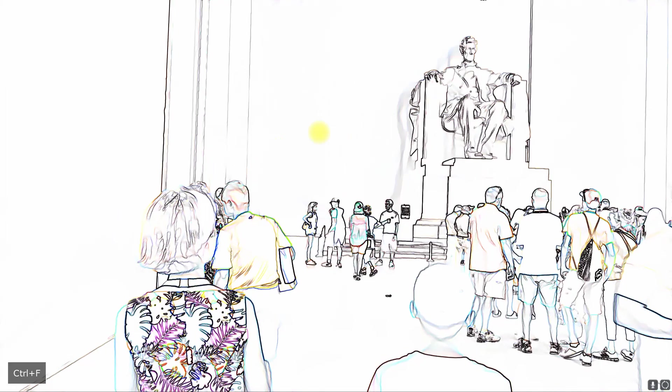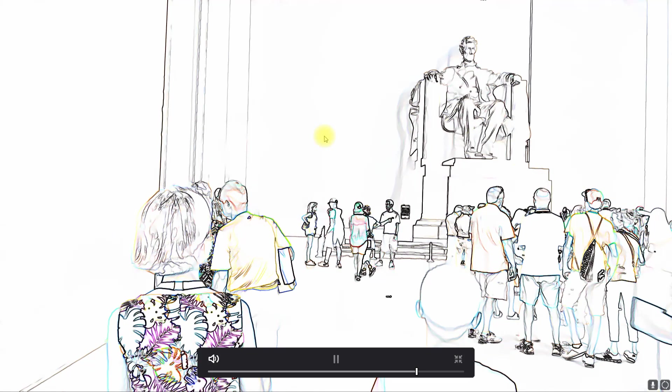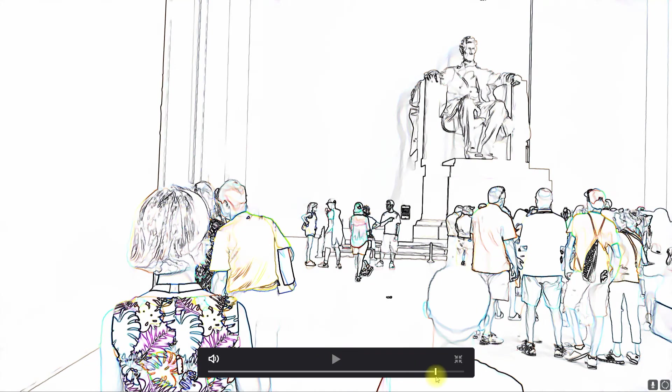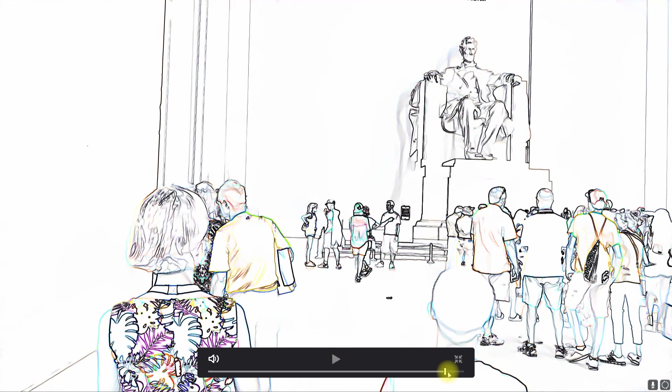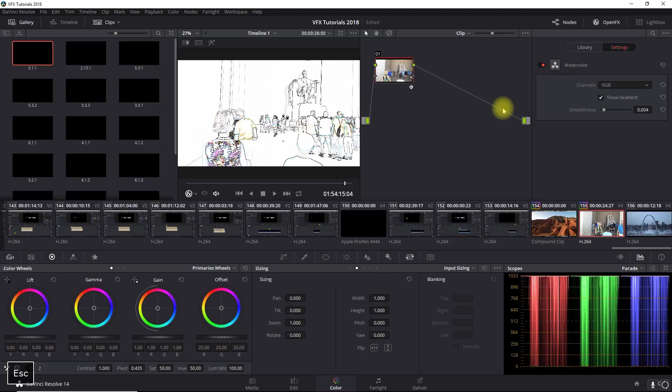So now if you look at it, you can kind of see the effect that it gives here. So very cool, right? Very easy and very cool.